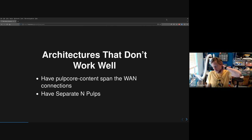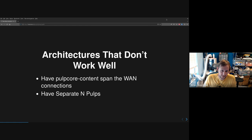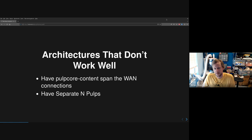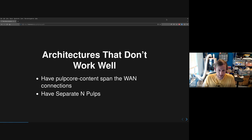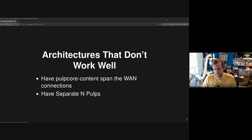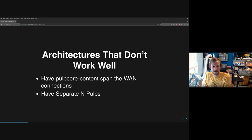There are some architectures that don't work well. One is having pulp-core-content span over WAN connections. Pulp-content is the service that serves content like RPMs, Maven, containers, etc. People tend to want to put that in different geographies and have them connect back to a database running somewhere — but that doesn't work well, as we'll see in a diagram.